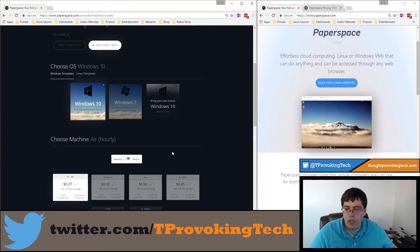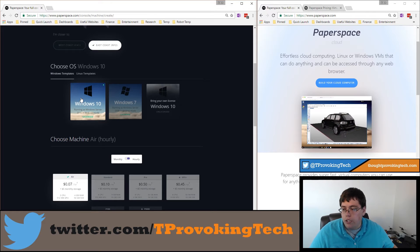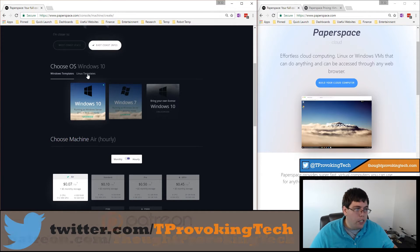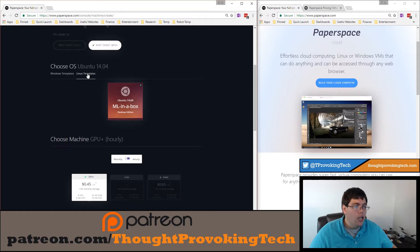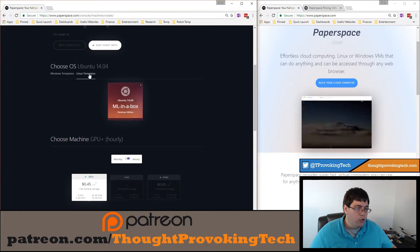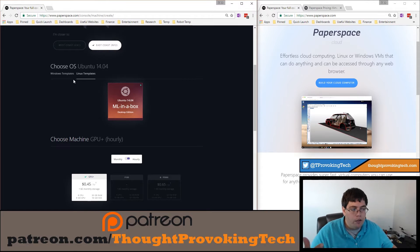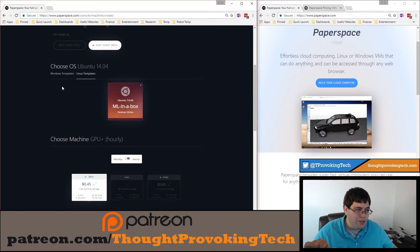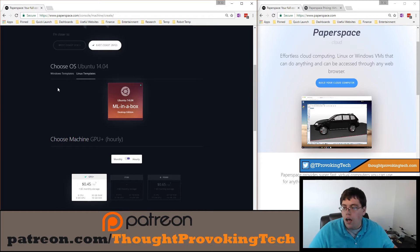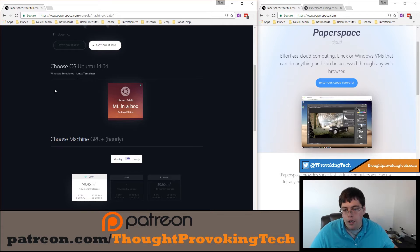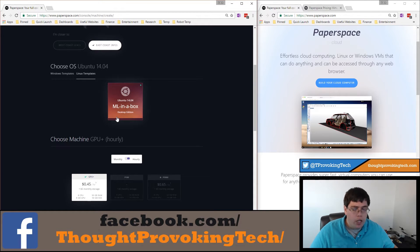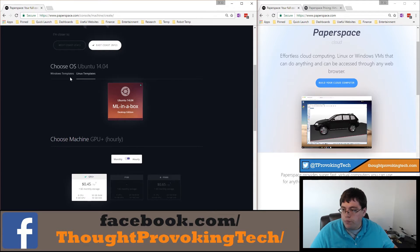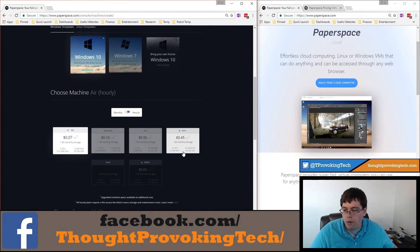You have a couple of different OS choices: Windows or Linux. With Windows 10 or Windows 7 all the different performance options are available, and you can bring your own license in an enterprise environment, though there's no cost reduction for doing so, so there's no reason for an individual user to buy their own Windows license. You can also run Ubuntu, but it looks like it's focused more on the professional market, with only machines with dedicated GPUs being a viable option.